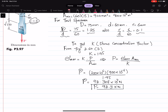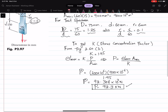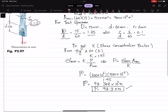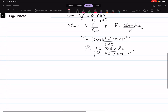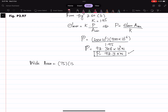For the wide area, the dimensions are 75 by 15 millimeter. That gives an area of 1125 square millimeter or 1.125 into 10 raised to power minus 3 square meter.